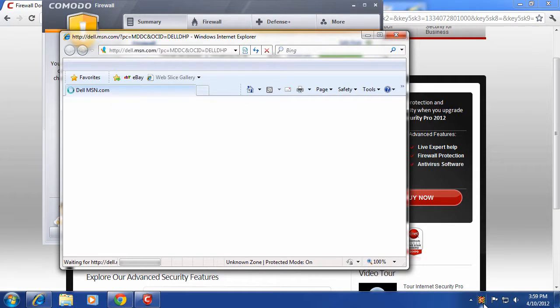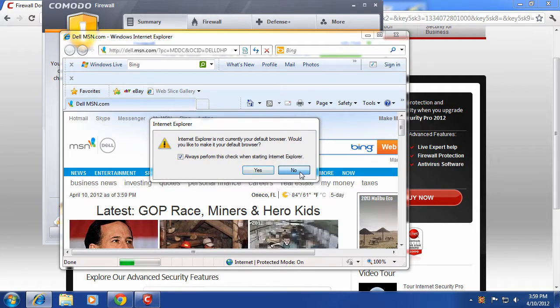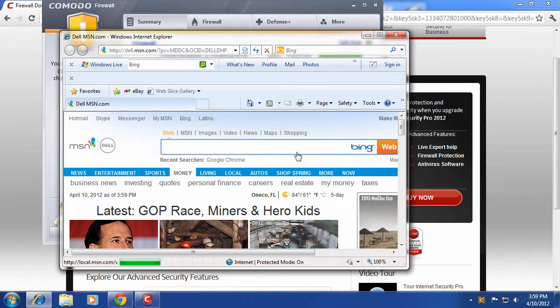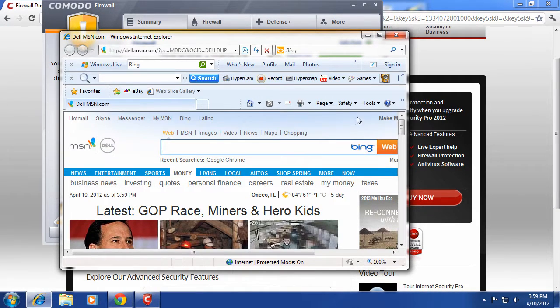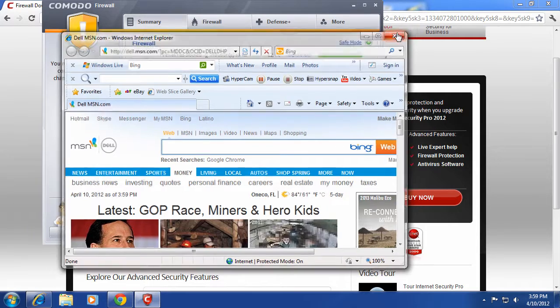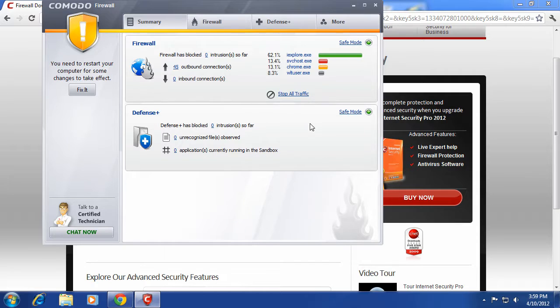It would not allow anything to access the internet that it did not already know or that you did not already say, hey, this is okay. So if some random application just decides to access your computer or the internet, you would have a little pop up down here, and you can allow it or disallow it. So that's one of the really good things about the firewall.